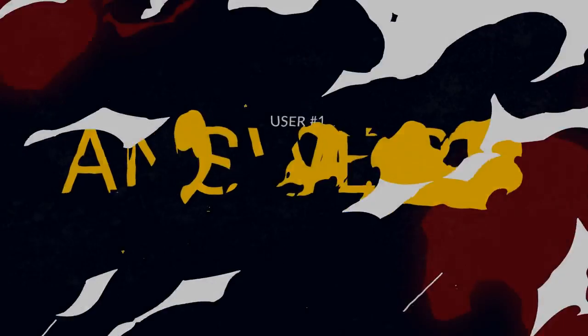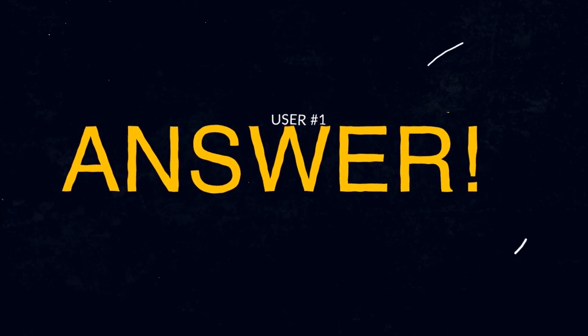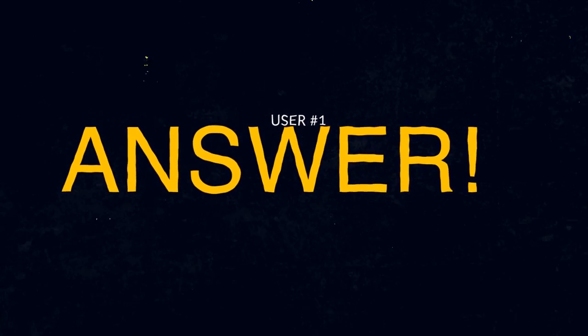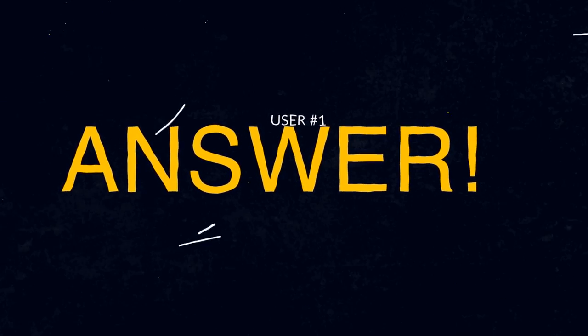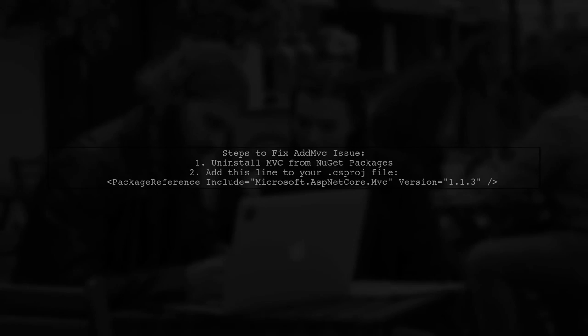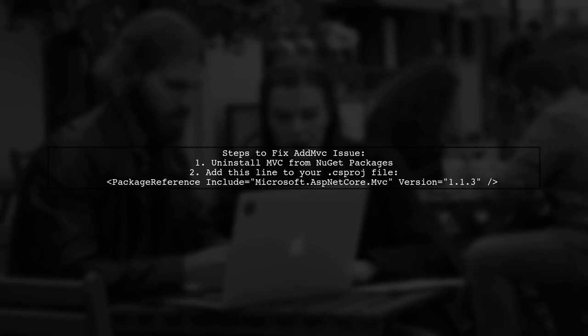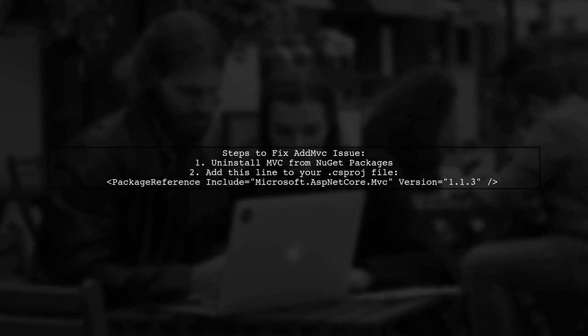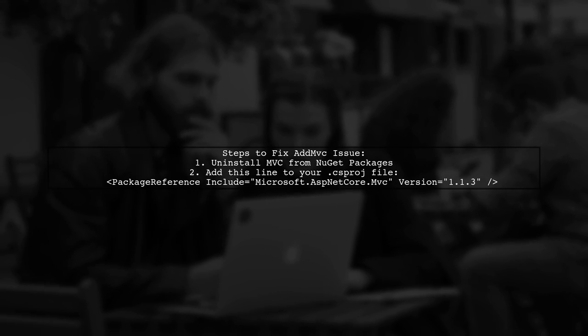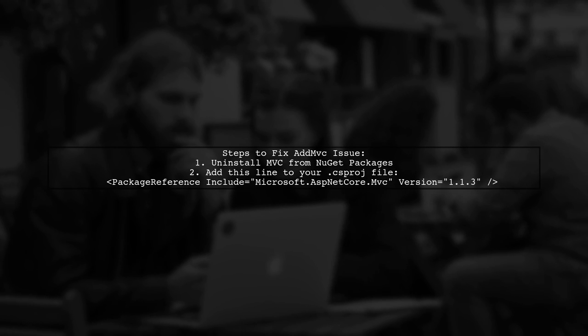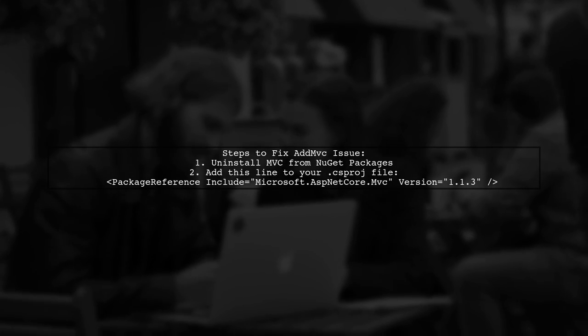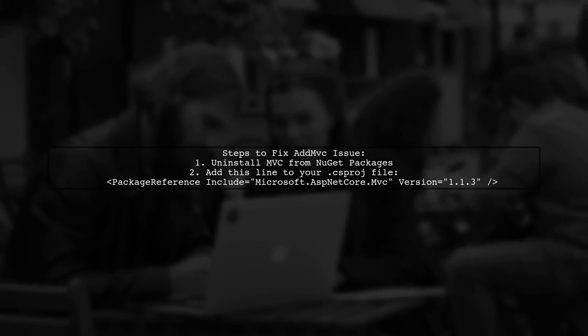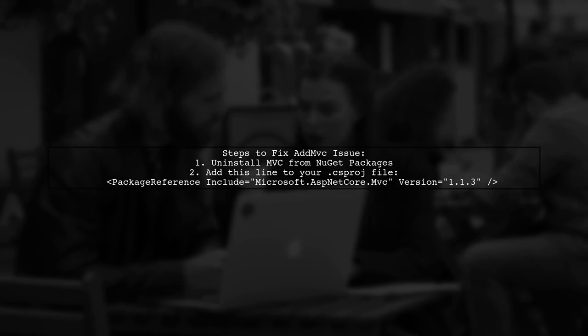Let's now look at a user-suggested answer. To resolve the issue of not finding AddMVC in iServiceCollection, first uninstall any version of MVC from the Manage NuGet Package window. Then, manually add a specific package reference to your project file.